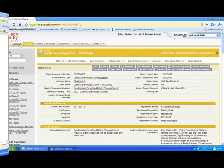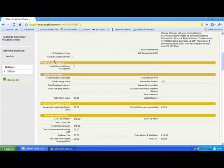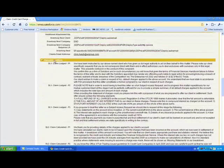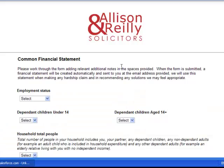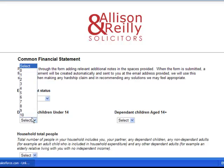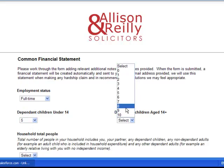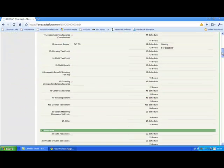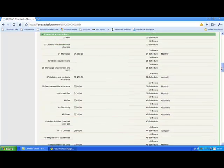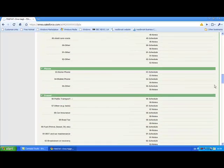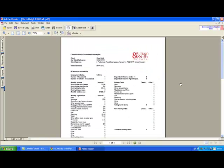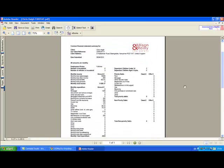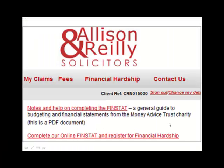You can also use Drawloop to interact with your customers through a web portal. This is a customer record for Alison & Riley, a solicitors firm that help customers claim refunds from credit card charges. Their website features an online form where customers can fill in their personal details and economic situation. The inputted information is stored on Salesforce for the solicitors to retrieve, and is merged into a financial statement PDF using Drawloop. The customer can then access their completed financial statement on the web portal.